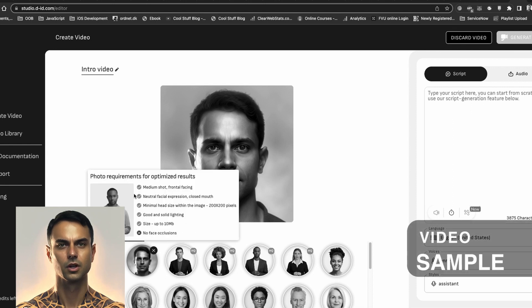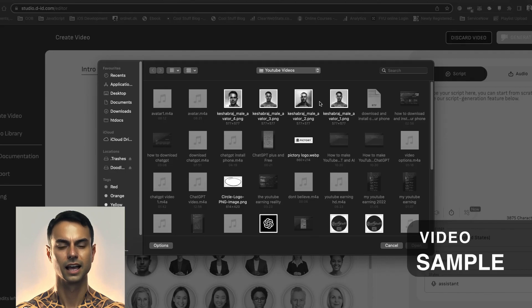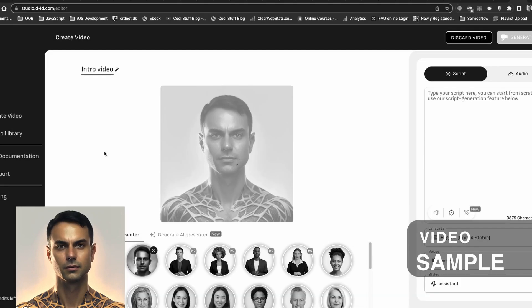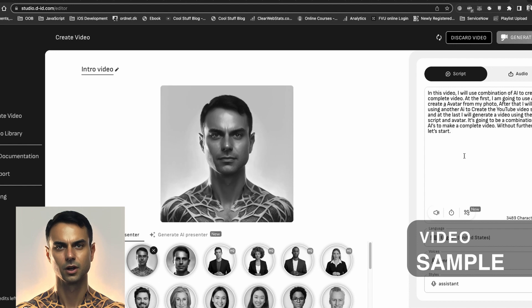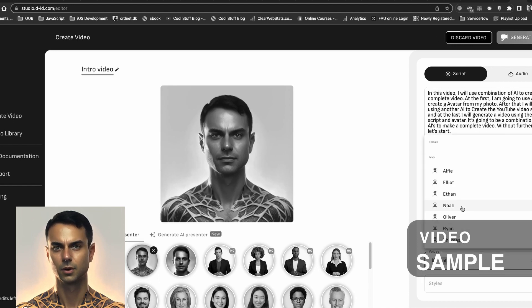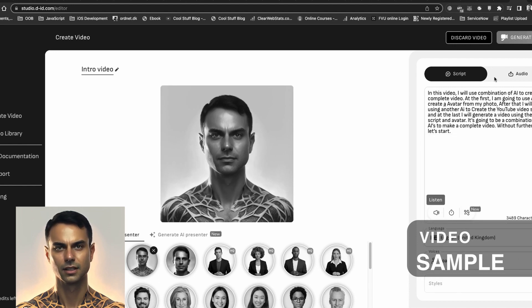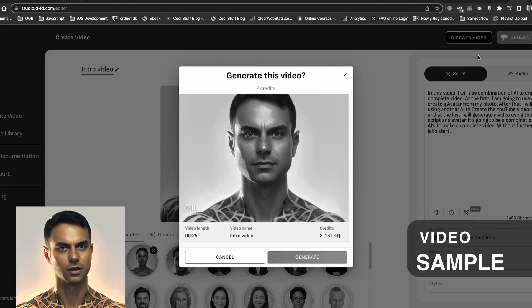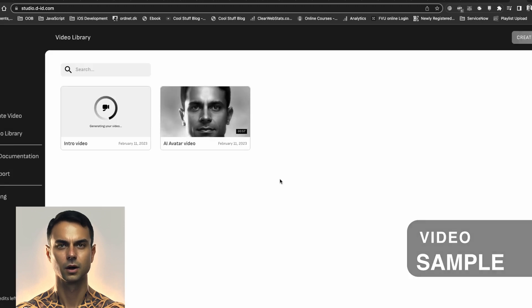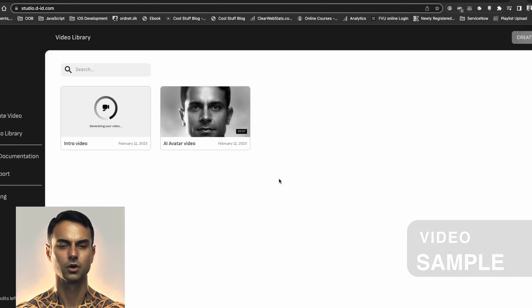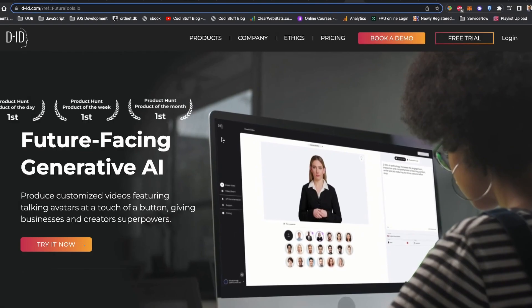In this video, I will use a combination of AI to create a complete video. First, I'm going to use AI to create an avatar from my photo. After that, I'll be using another AI to create the YouTube video script, and at the last I will generate a video using the same script and avatar.